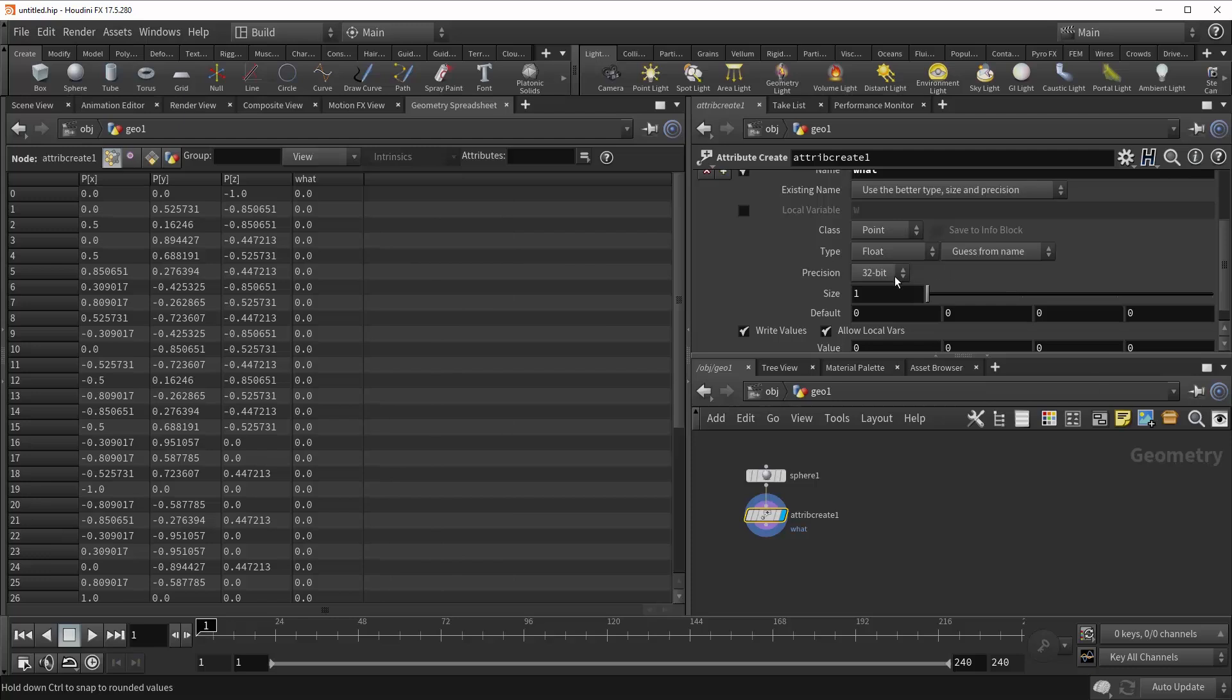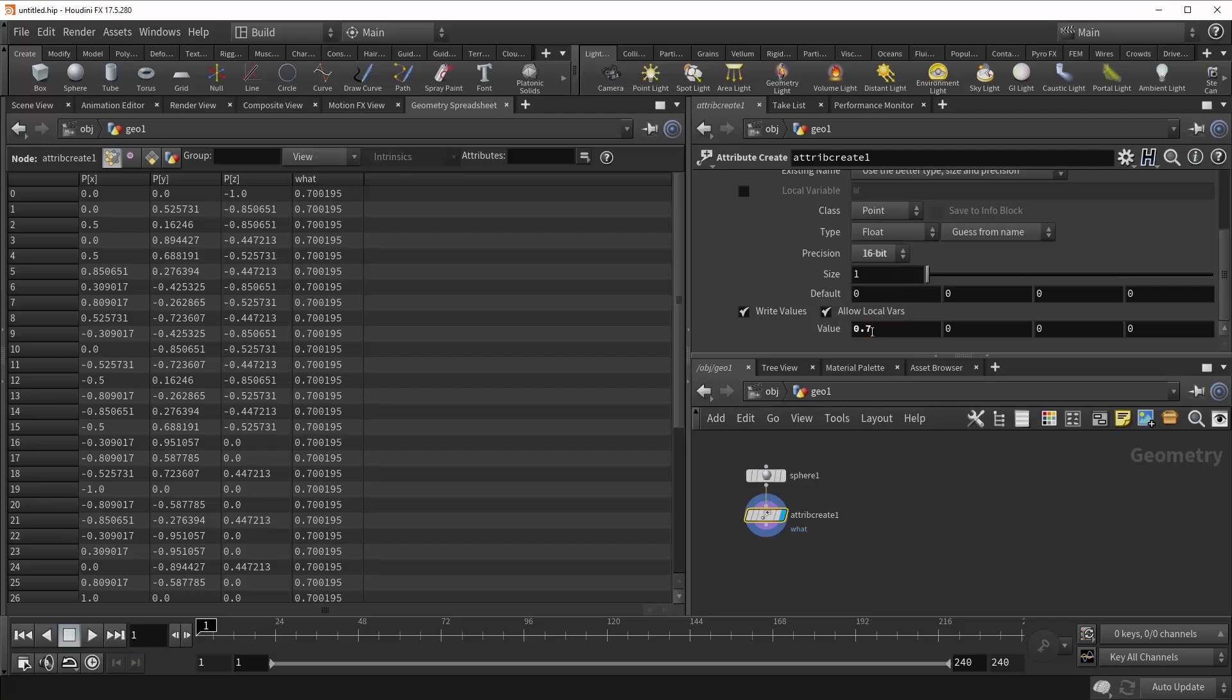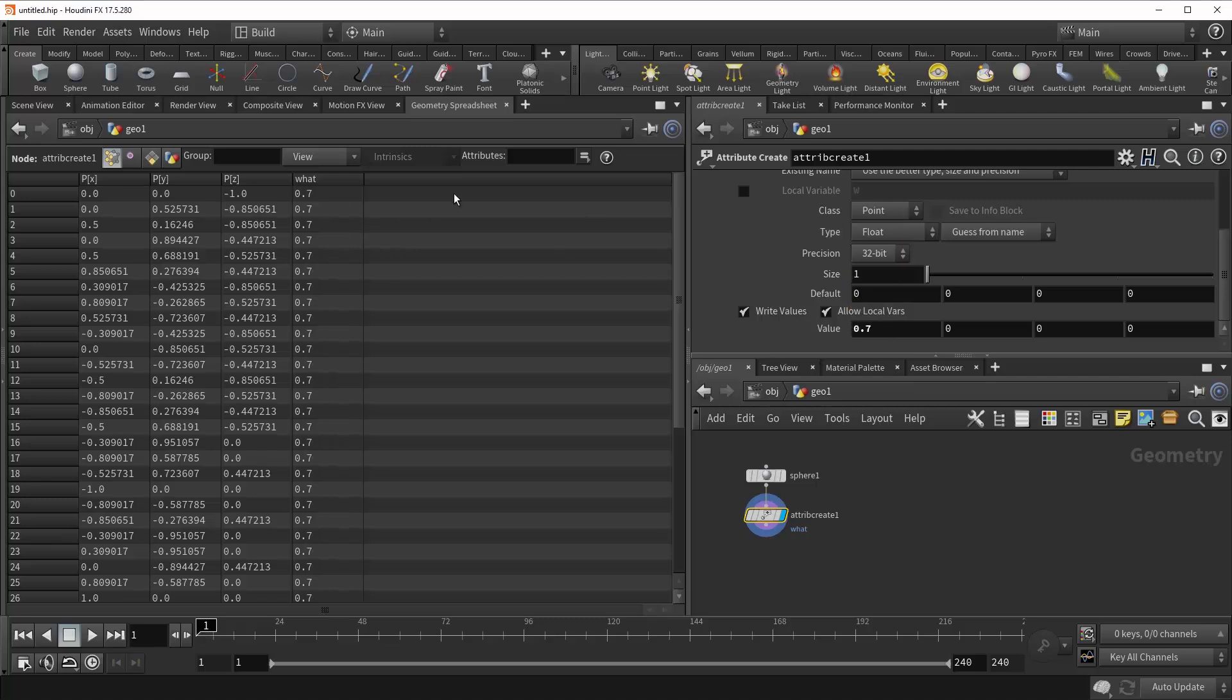Now underneath that is Precision set to 32-bit. And this controls how accurate Houdini is with storing the values of your attributes. So a good example would be to change this down to 16-bit and change this to something like 0.7. Now you can see that it's not actually giving us 0.7. We've got some noise in there. It's actually 0.700195. And so if we tick this up to 32-bit, it'll keep things clean for us and just give us that attribute value of 0.7.